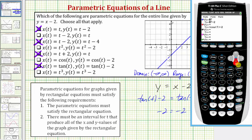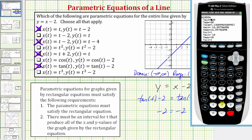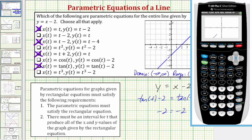Entering x equals tangent t and y equals tangent t minus 2 as the second set of parametric equations and pressing graph, we see the original line and the line from the tangent parametric equations. Notice it's not showing every piece — that doesn't mean we won't get the entire line, since t here is an angle. Increasing the interval for t to negative 40 to positive 40, we do get a graph of more of the line. With t as all real numbers, this gives the entire line.